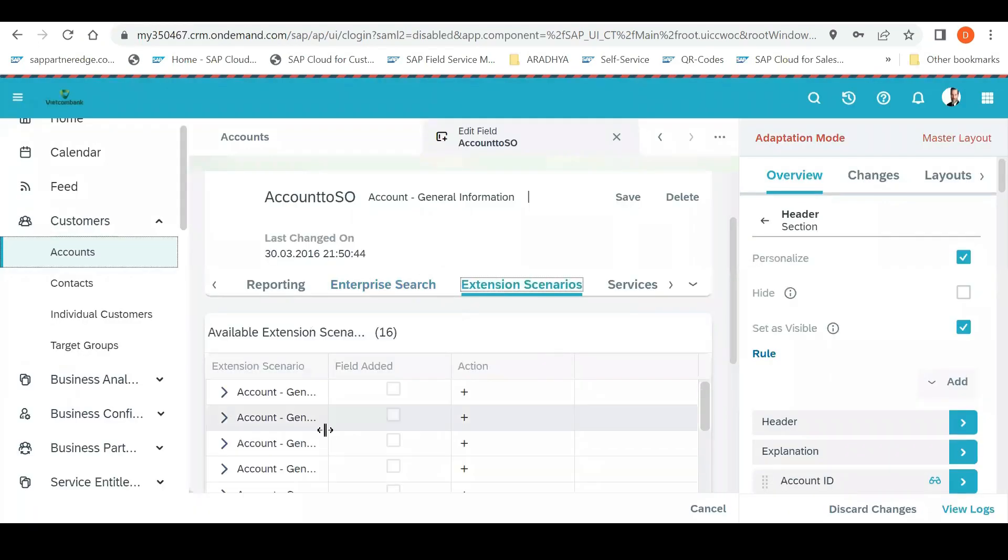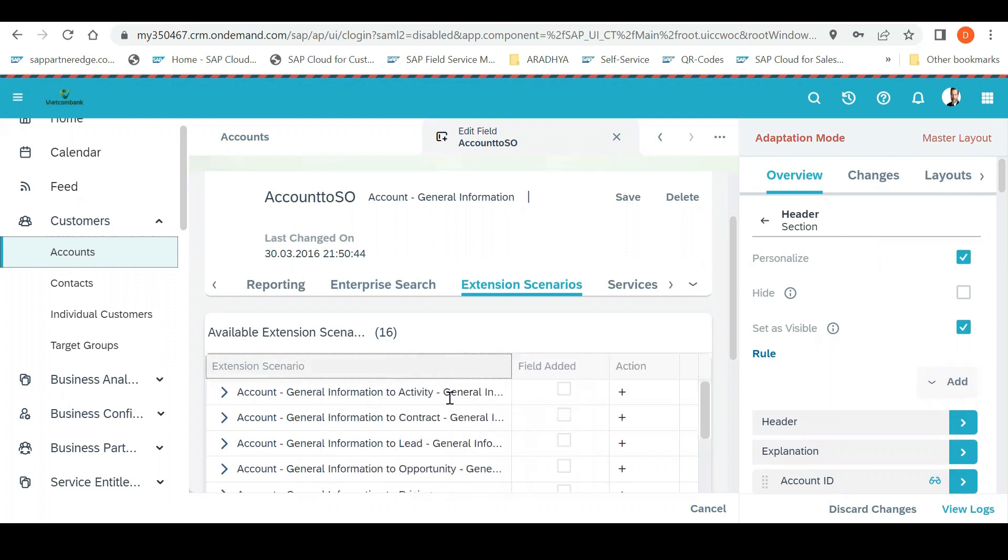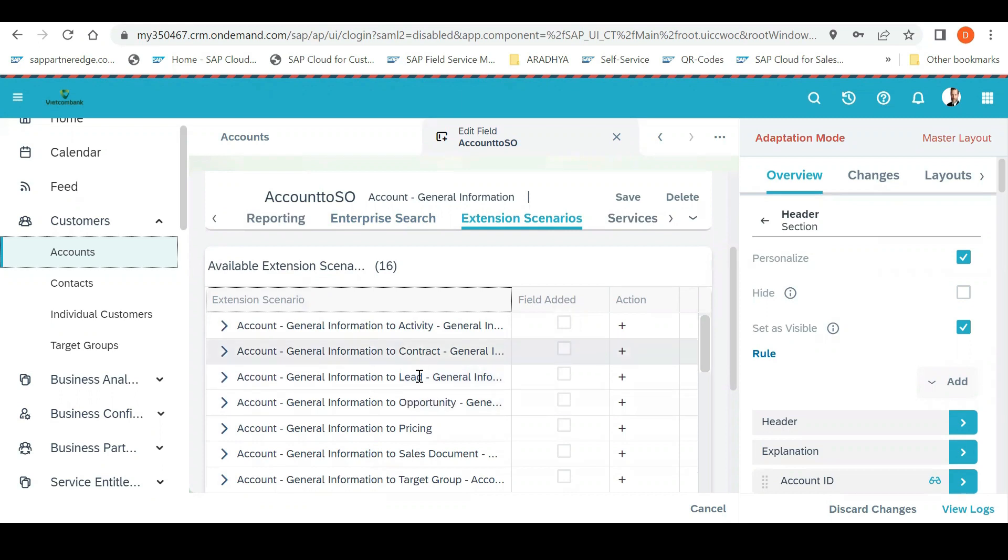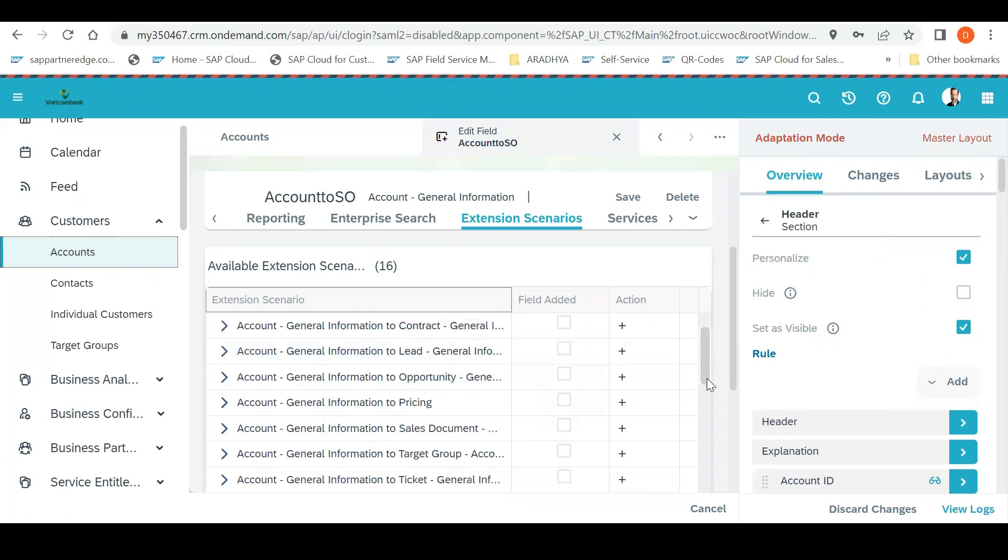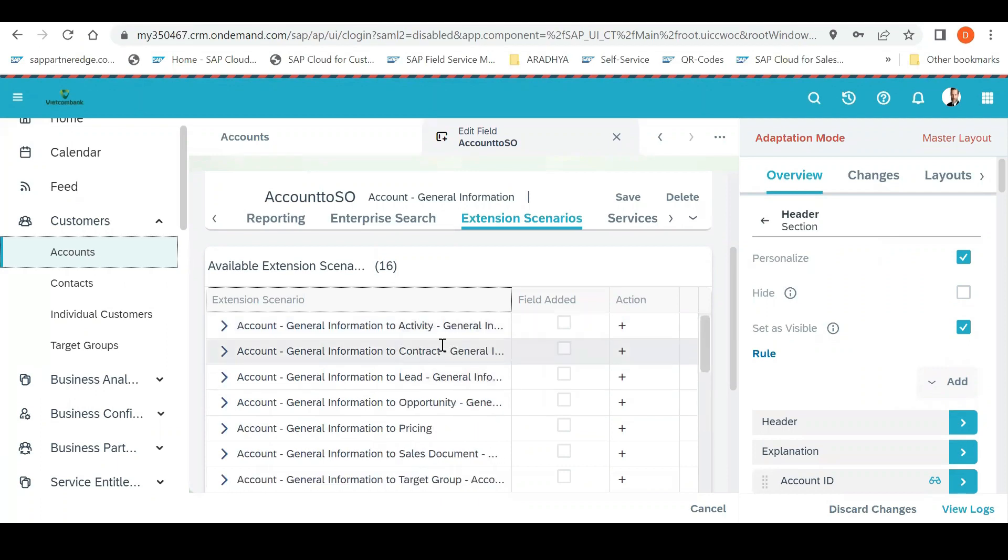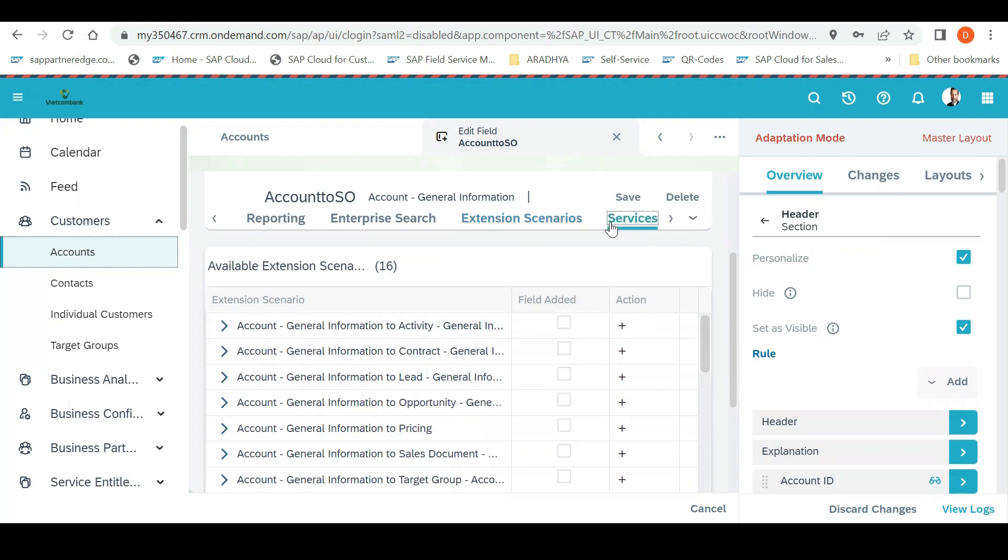Extension scenario: in which scenario you want to extend it. From account I want account general to address information, or activity to contract, account to lead. You want to copy this field automatically in lead information from an account. If you check this, this field will automatically get copied from account. No need to create additional field in lead. As soon as you check it, it automatically gets extended. Similarly to opportunity, pricing, sales document. It is very flexible. When you check all this, you don't need to create another field information in opportunity.